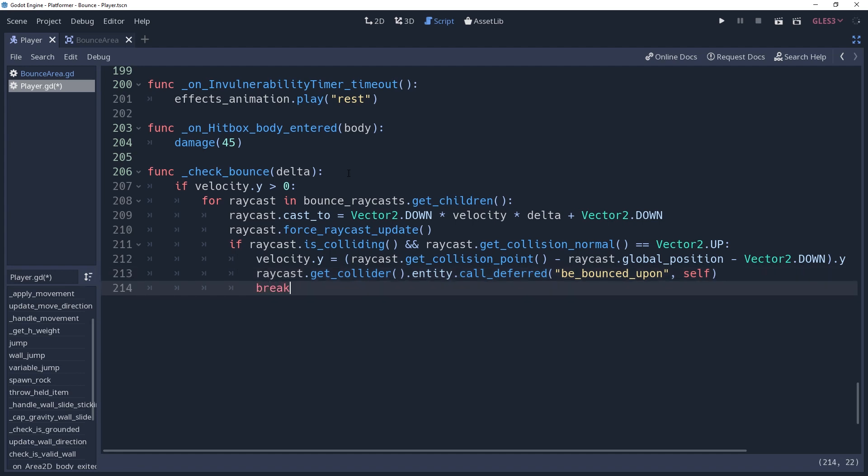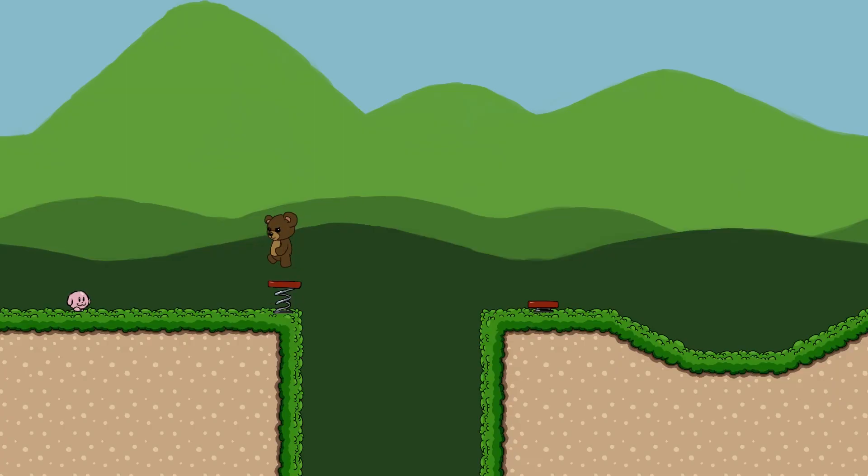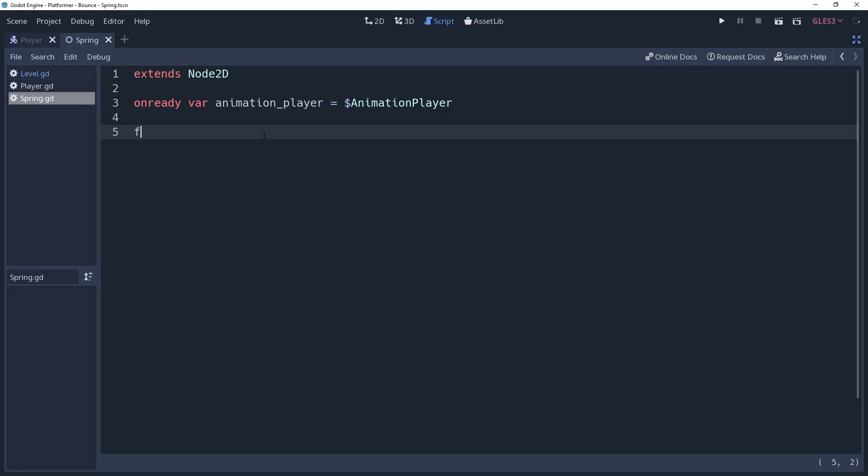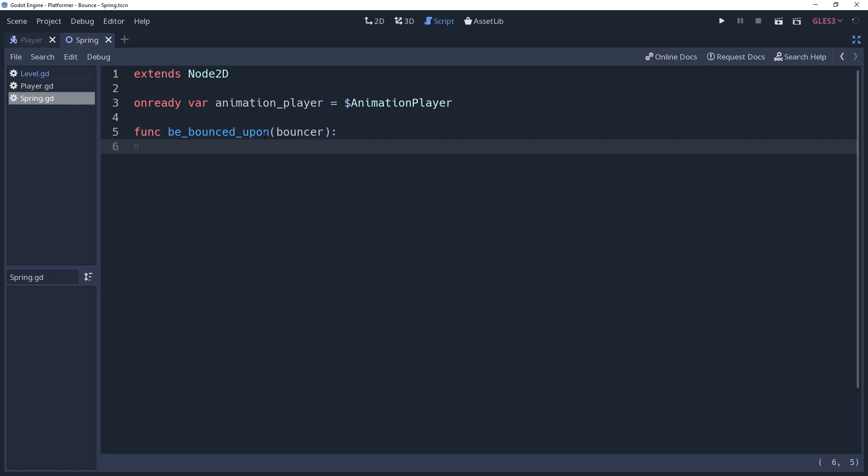Now we can step into the script of whatever we're bouncing on. For this demonstration, I'm going to use a simple spring object that will animate when bounced upon. We'll create our bBouncedUpon function with the Bouncer parameter. And this is where we'll handle exactly what happens when we bounce.